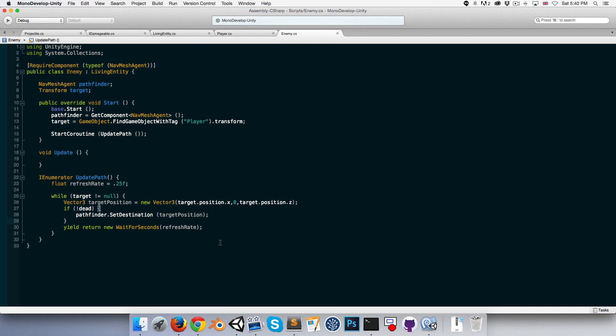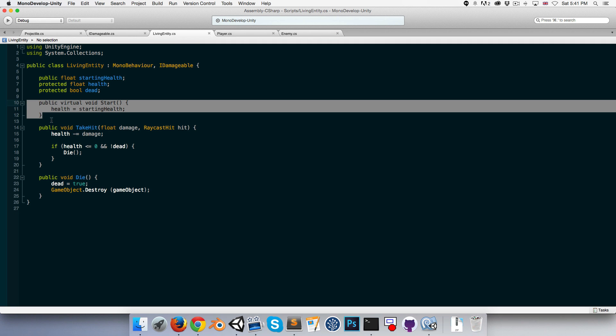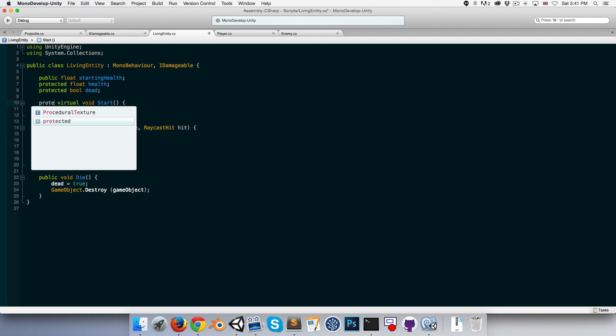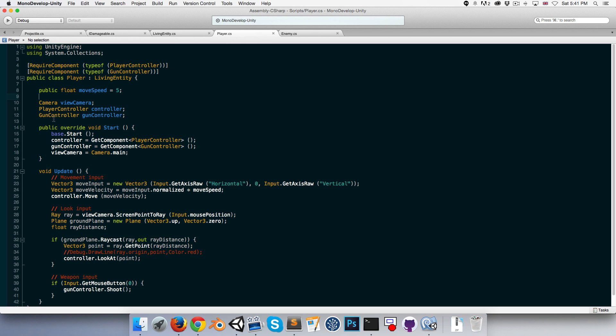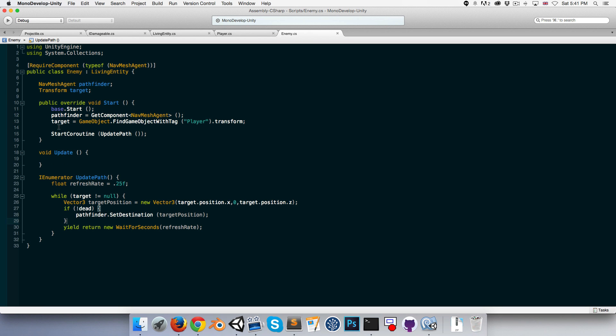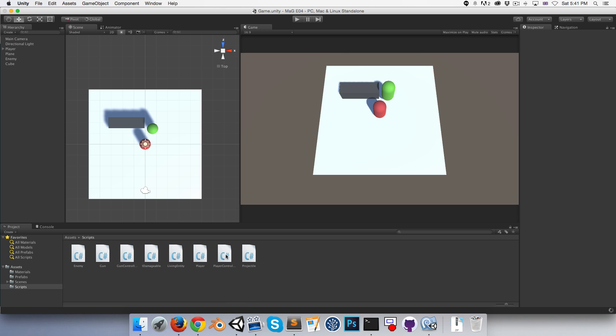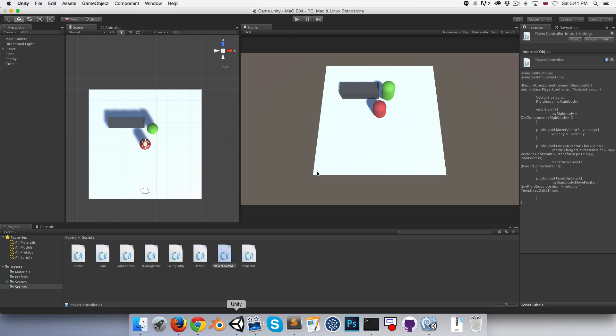We've basically achieved what we set out to do in this episode. There are just a few tiny things that are bothering me a little bit. I want to go back to the living entity class, and for some reason I made the Start method public, which is really not necessary. I'm going to change that to protected, and I'm going to do the same for this Die method over here. And because we changed that, we also need to go into the player and enemy class and change their Start methods to protected as well. And I think I did a similar thing with the player controller class with the FixedUpdate method. That also really does not need to be public, so I'll just remove that, make it private again. Yeah, okay, cool.